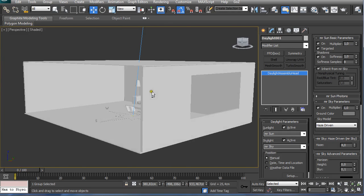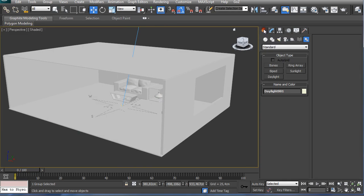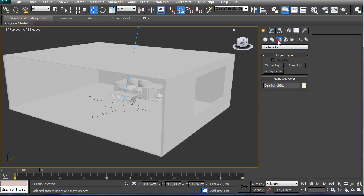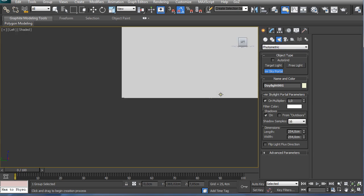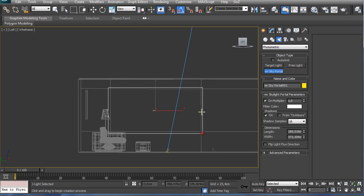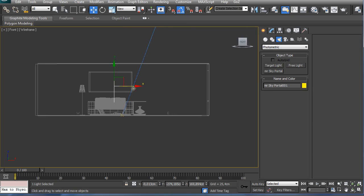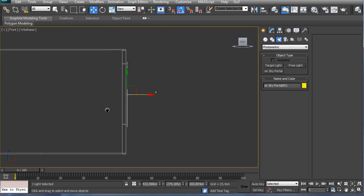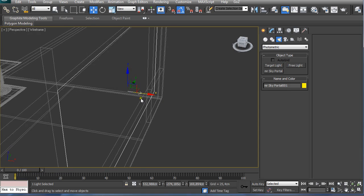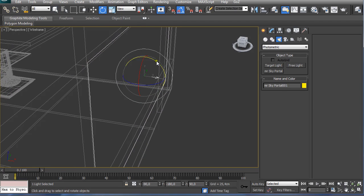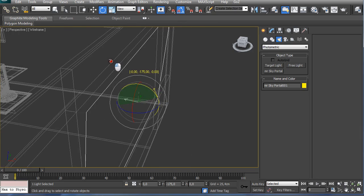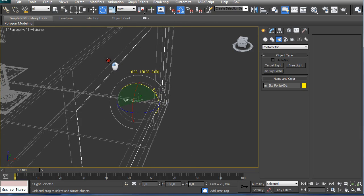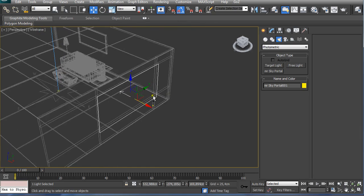So next, we're going to put in some additional lights. I'm going to Create, Lights, and MR Sky Portal. I'm going to the left view and I'm going to make it the size of my window and set it up to be on the outer side, but making sure this white arrow is pointing inwards. So I'm going to select it and having Angle Snap Tool on, I'm going to easily rotate it 180 degrees, and I'm going to duplicate it.